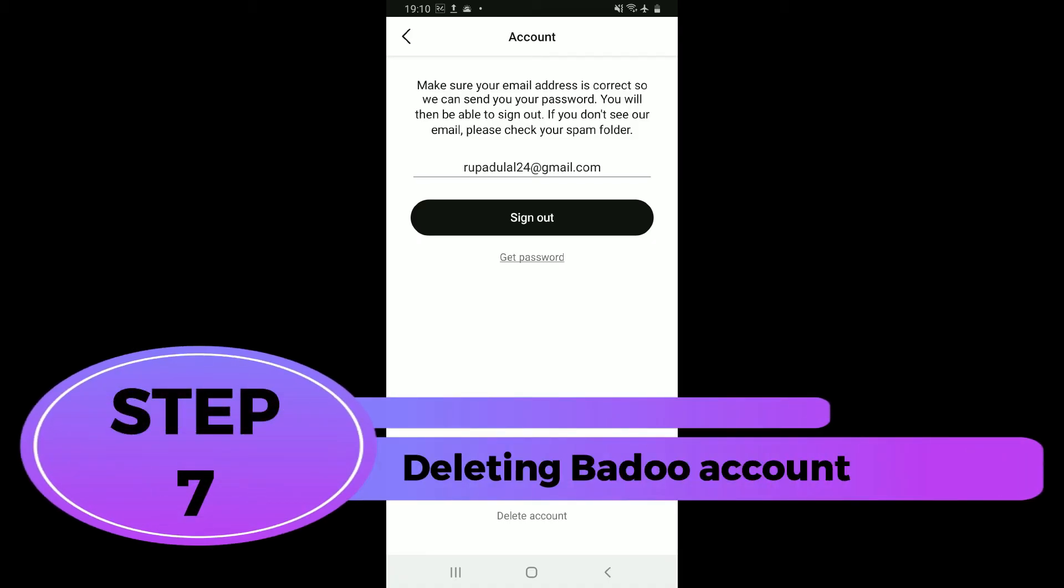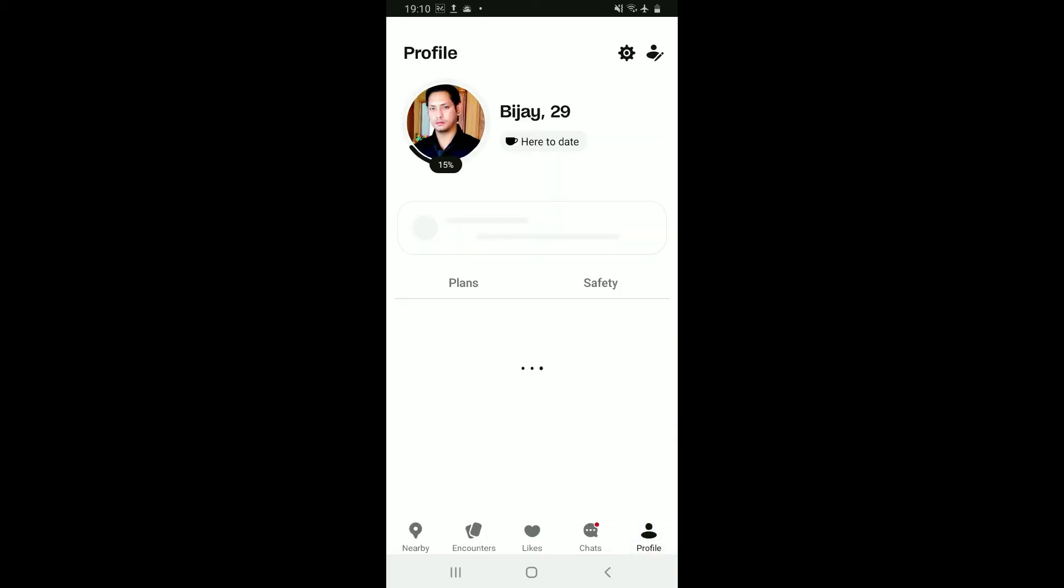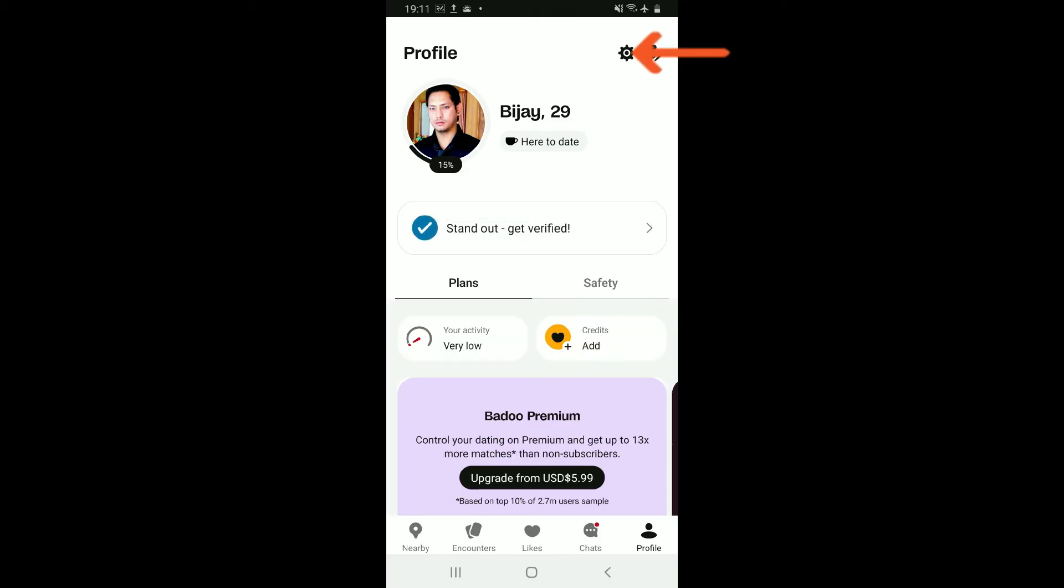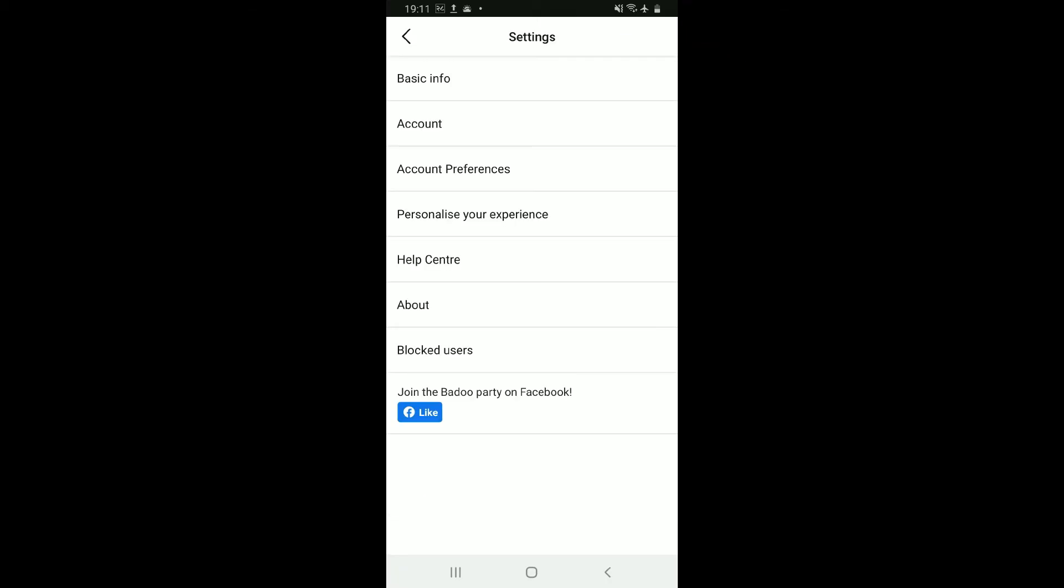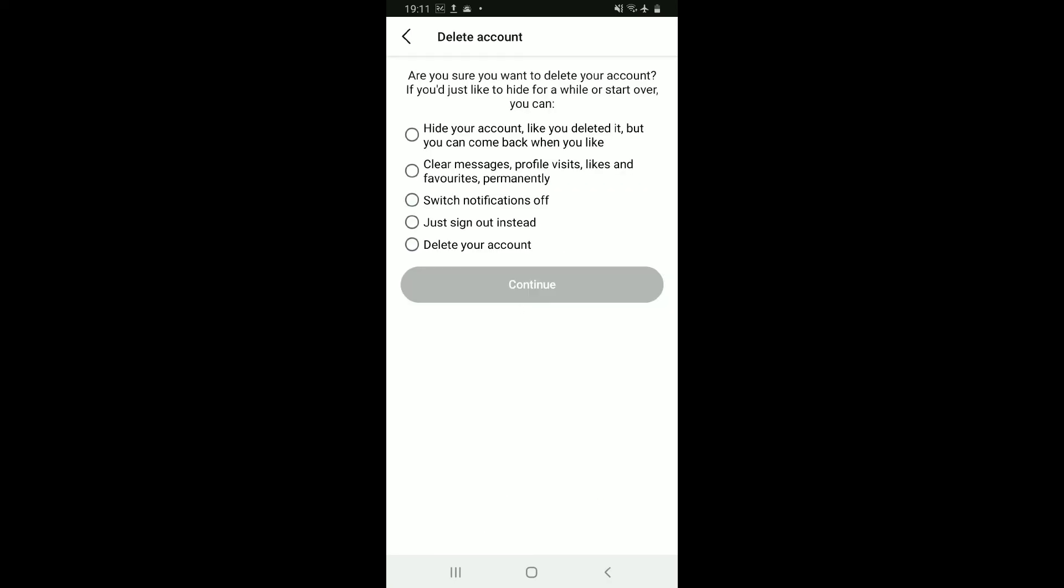Step 7: Deleting your Badoo account. If you ever find yourself in a situation that you no longer want to use your Badoo account, then you can simply delete your account quickly and easily. Tap on your profile picture at the bottom right corner and this will then bring up your profile. Tap on the gear button at the top right corner, and then from the settings menu, tap on accounts. At the bottom of the accounts page, you will be able to see delete account tab. Tap on it in order to proceed with your account deletion process. From this page, you can choose if you would like to hide for a while from your account or clear messages, switch notifications on and off, or just delete your account. To continue deleting your account, tap delete your account option and tap on continue.